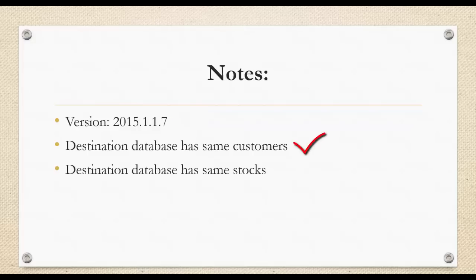Second, the destination database must have the same customers. And third, the destination database must have the same stocks.